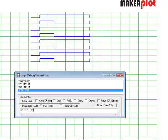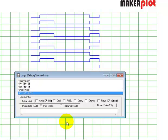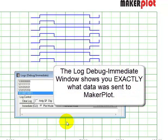Then 0, 0, 1, 1, 0, 0, 1, 1. This is how to plot data manually. The important thing to realize is that you can test whatever you're trying to do for your microcontroller code directly in Makerplot before you even code your sketch, and you can do that using the log debug immediate window.